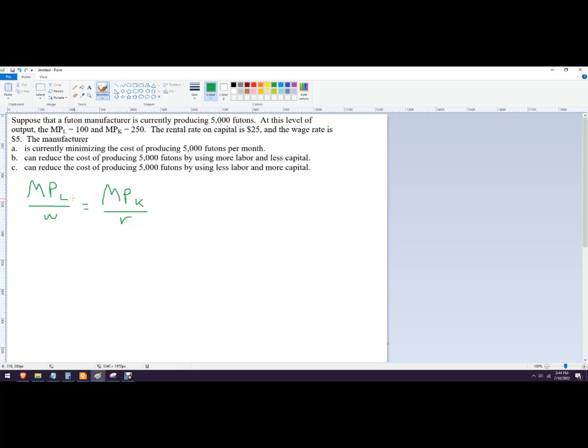Really, so what we're looking at here is the additional output per worker unit or worker hour or something like that, per what I pay them, per wage, of that period of time, means to equal the additional output from capital divided by the price of capital, like how expensive is capital.